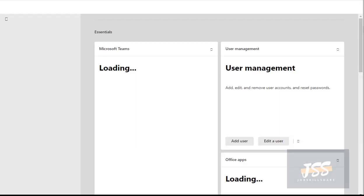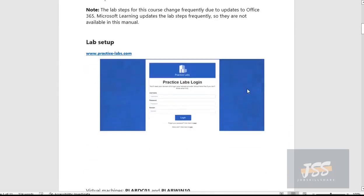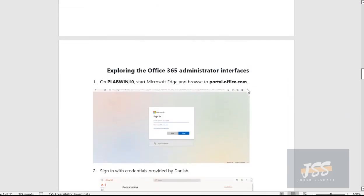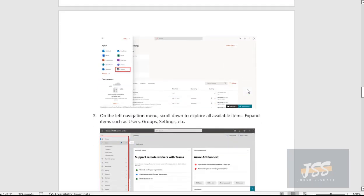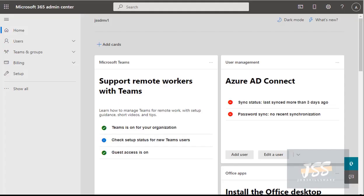While the admin center is loading, let me show you the lab manual you'll have before starting this lab. The manual contains the objective, screenshots, the machines you're going to need, and the trial account you created, which you'll need while accessing the Office 365 portal. Now let's go back to the Office 365 portal.